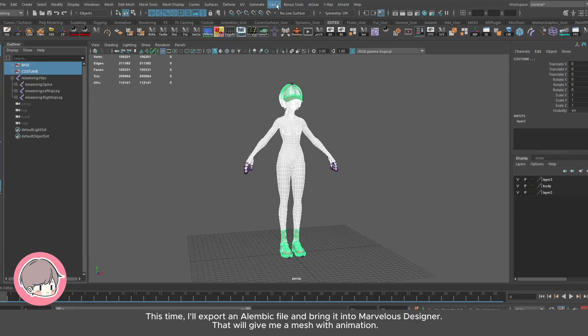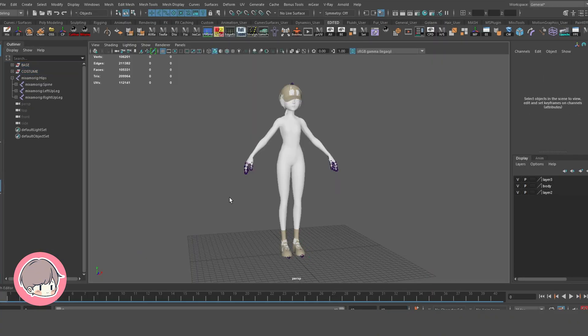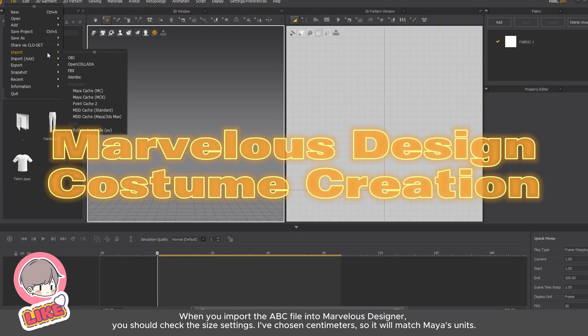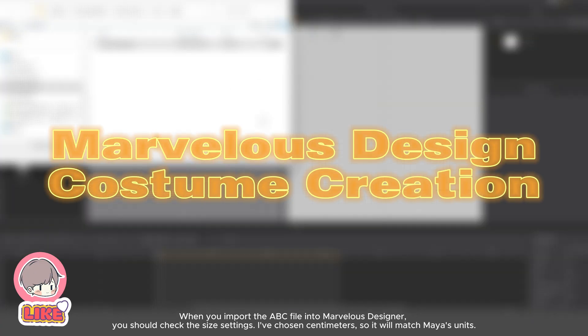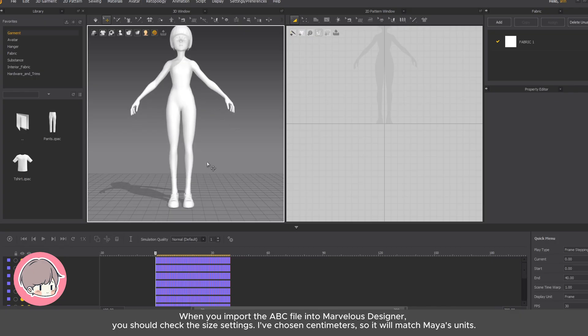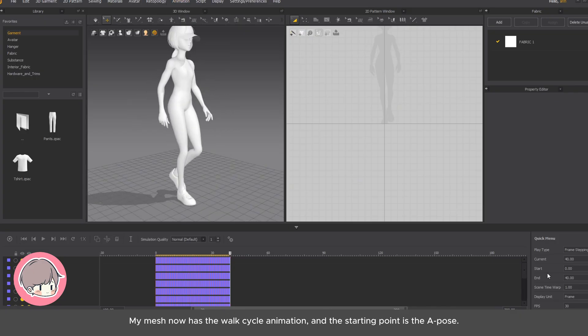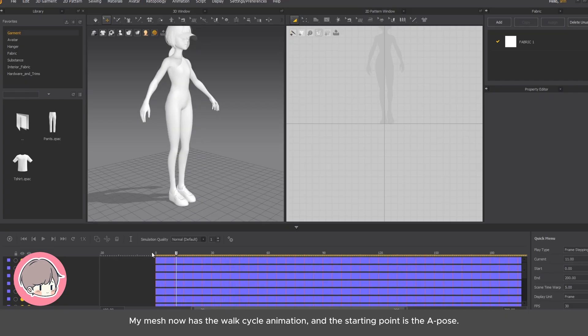When you import the ABC file into Marvelous Designer, you should check the size settings. I've chosen centimeters so it will match Maya's units. My mesh now has the walk cycle animation, and the starting point is the A pose.